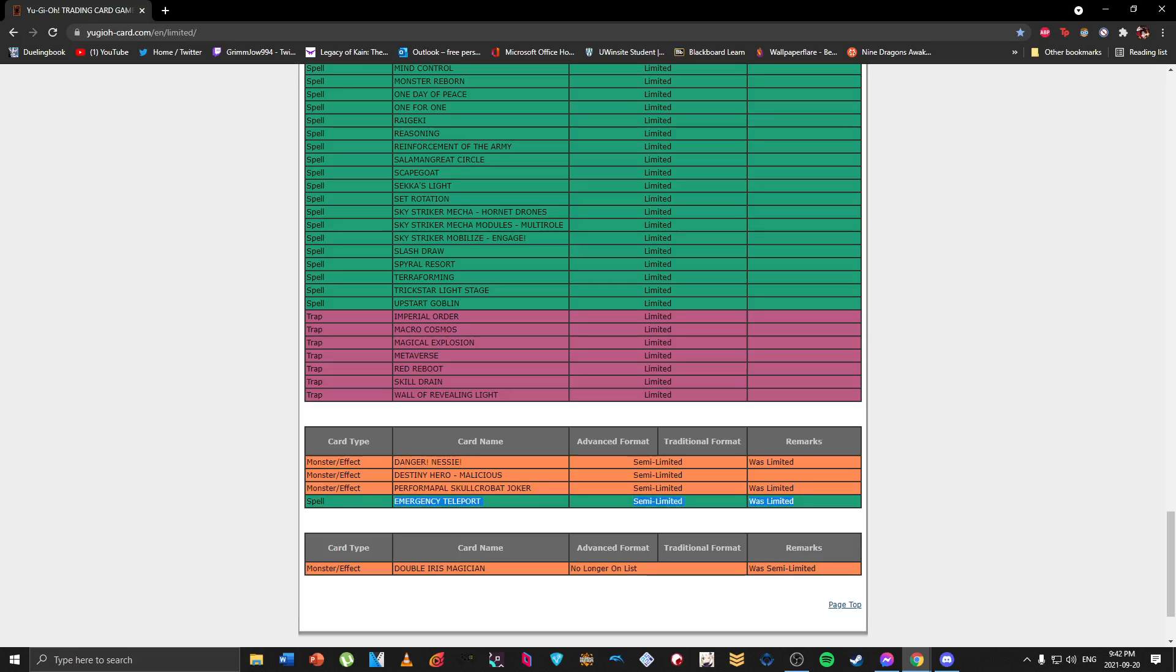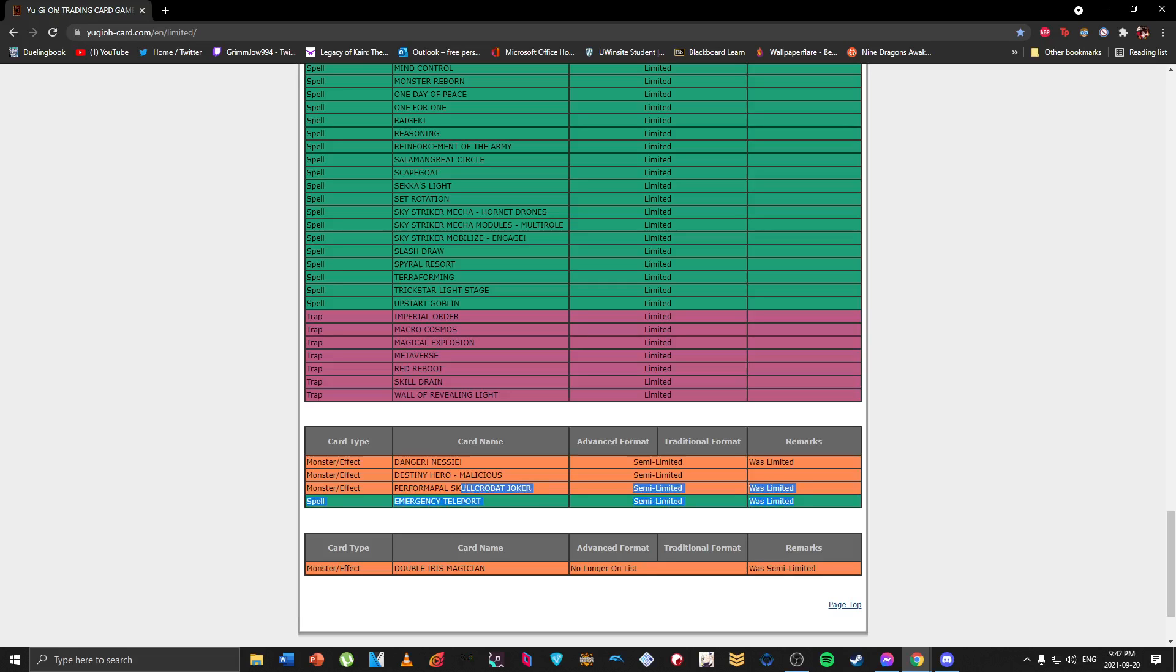Emergency Teleport is actually kind of nice because it's a buff to Drytron and I believe there's like a new archetype coming out that's also Psychic as well, so maybe this might actually probably go to three at some point. But Emergency Teleport is a nice card to have just as like a nice generic extender for other decks where you don't have to commit your normal summon.